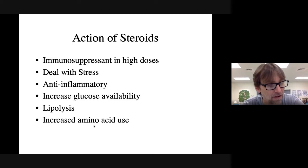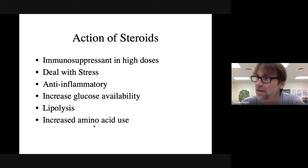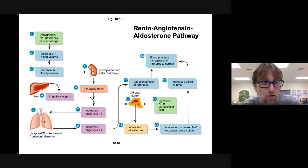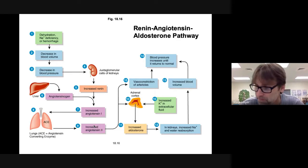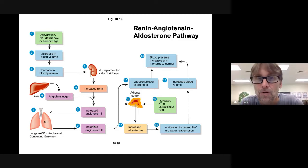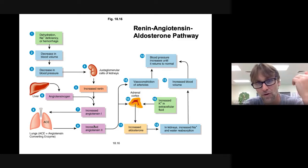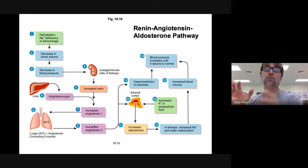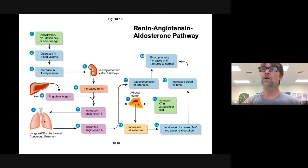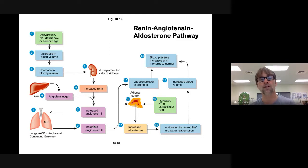I realized I made a mistake in the last class. I told you that aldosterone was a glucocorticoid, which is totally wrong. It's called mineralocorticoid — not glucocorticoid, it's mineralocorticoid. You won't see that on my test, but if you go to take the HESI or whatever, they might refer to aldosterone as a mineralocorticoid. It's definitely not a glucocorticoid.